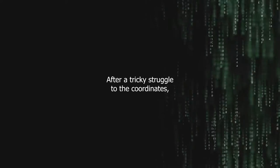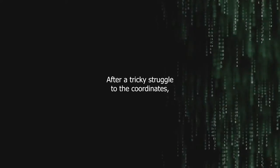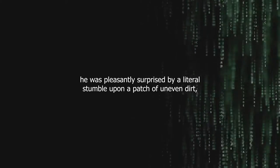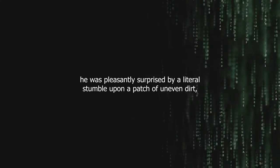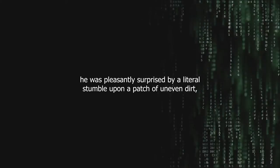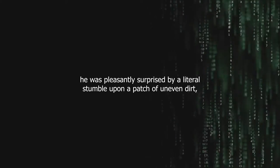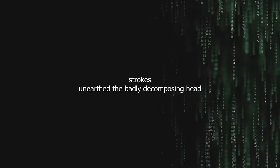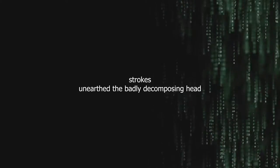Out of breath after a tricky struggle to the coordinates, he was pleasantly surprised by a literal stumble upon a patch of uneven dirt. Shoveling as excitedly as he was, it would be an understatement to say that he was taken aback when his heavy strokes unearthed the badly decomposing head of a blonde-haired little girl.